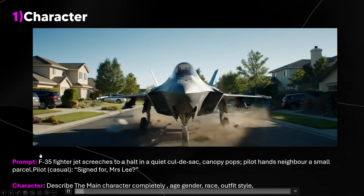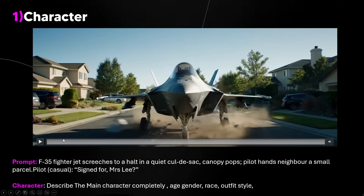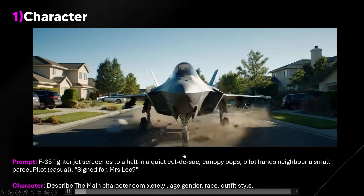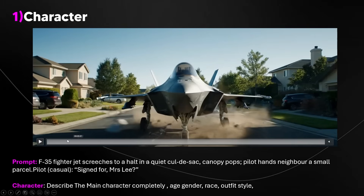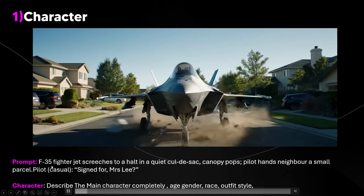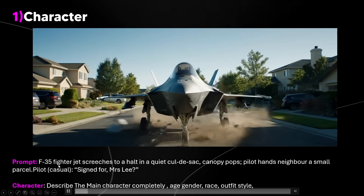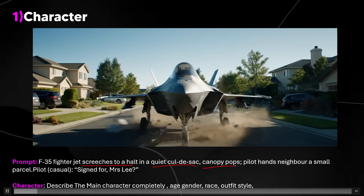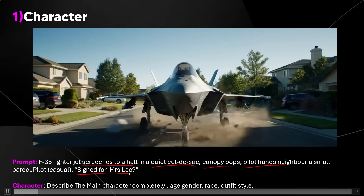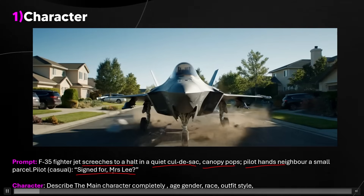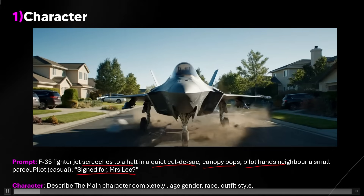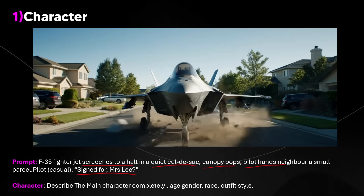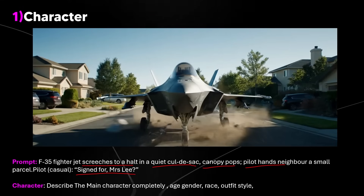The first thing is the character. In my initial prompt the character design actually failed. The entire prompt was simply: an F-35 jet screeches to a halt in a quiet cul-de-sac, canopy pops, pilot hands neighbor a small package, and the pilot says "Sign for Mrs. Lee." I thought this prompt was enough but you're about to see that it doesn't really capture everything, and I'll show you how I managed to fix it.